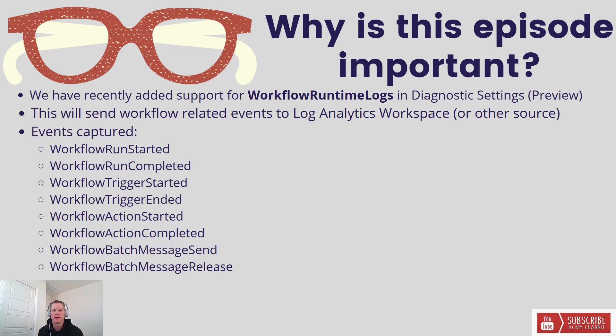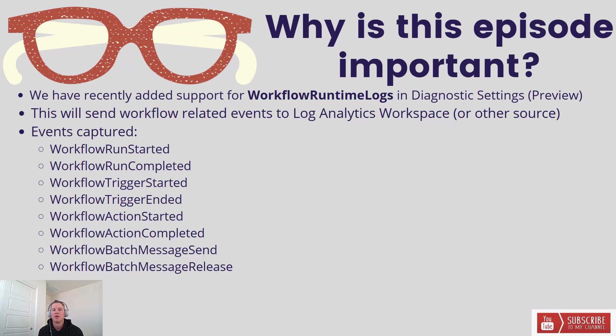A little bit about why this episode is important. This is a feature that a lot of people have been asking about since it does exist inside of consumption previously, and people were looking for this same option inside of Azure Logic App Standard. We have recently added support for workflow runtime logs in diagnostic settings found in Logic App Standard. Just as a reminder, this is in preview for now.